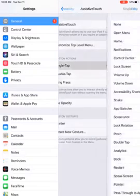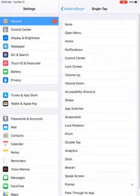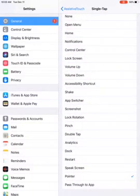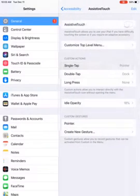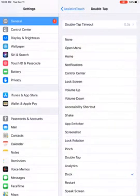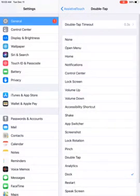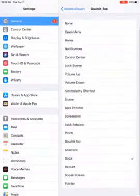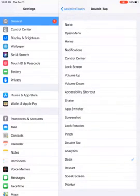On Custom Actions, Single Tap, we're going to say Pointer on Single Tap. And Double Press, or Double Tap, we're going to select Dock.